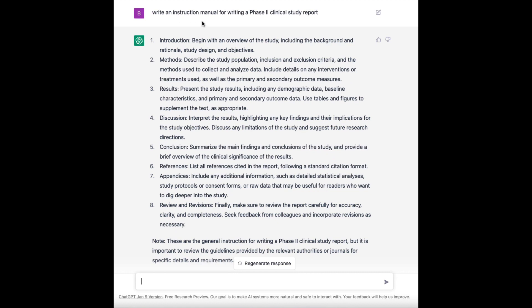I asked it to write an instruction manual for writing a phase two clinical study report. Now a clinical study report is something that drug developers or other researchers doing clinical research are going to write up. It's not the same as the journal article for that study. The clinical study report is going to go to a regulatory body or it's going to be looked at by regulatory agencies. So I asked it to write an instruction manual for writing a phase two clinical study report, and it gives me this answer.